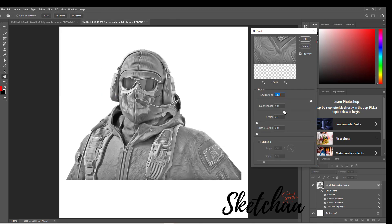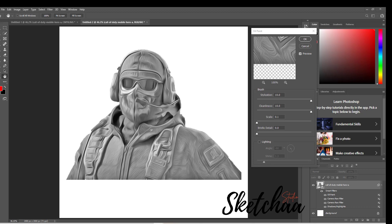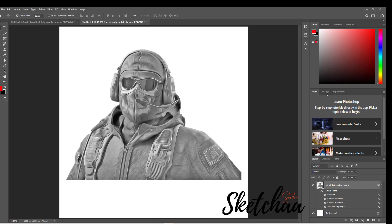Next up, we're going to use the oil paint filter to smooth it even more. Crank it all the way up, even if it makes people look weird.